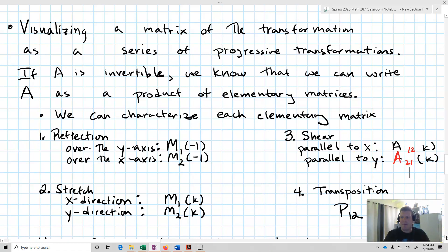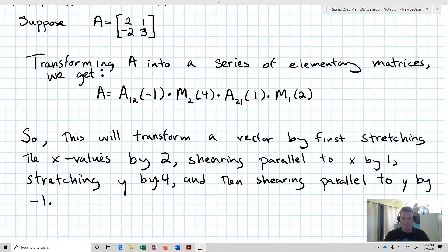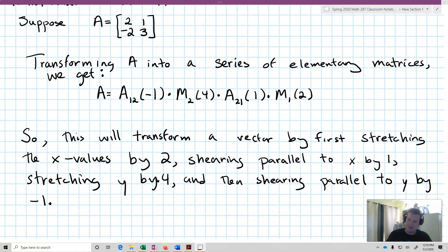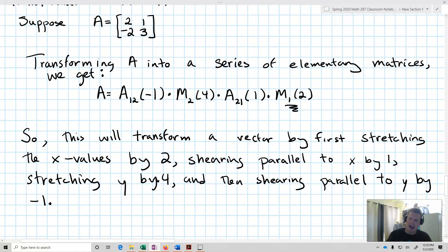Let's take the example A = [2, 1; -2, 3]. We want to transform A into a series of elementary matrices. We get A = A12(-1) · M2(4) · A21(1) · A21(1) · M1(2). This transforms a vector by first stretching the x-values by 2, then shearing parallel to x by 1, then stretching y-values by 4, and then shearing parallel to y by -1.